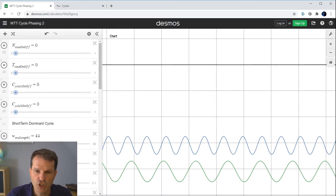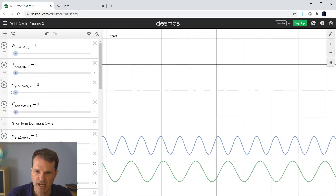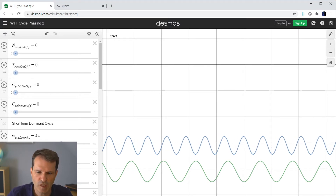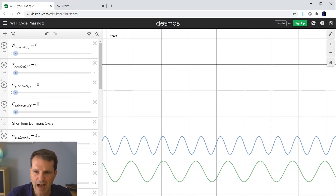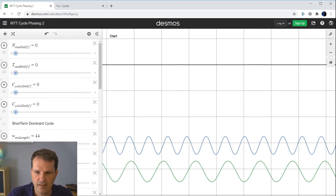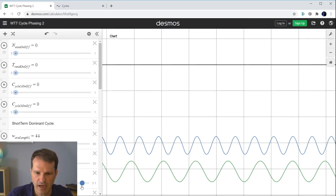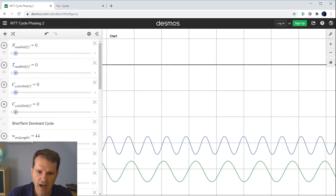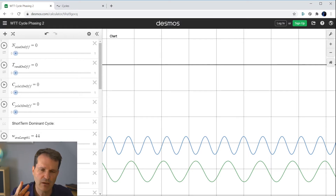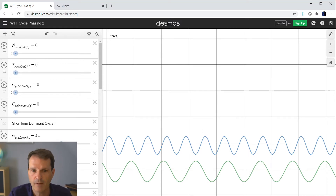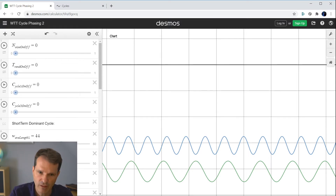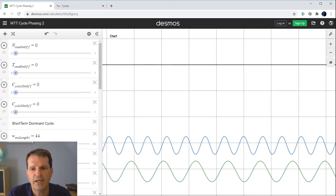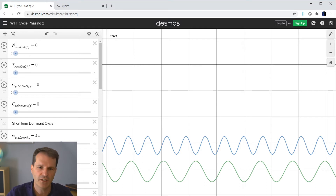shifts the cycle more to the left or more to the right, without changing the shape or size. It influences where the tops and bottoms are indicated on the x-axis, assuming the x-axis is a time axis. These are always the same three important parameters for each cycle: length, amplitude, phase. These three parameters define the shape of each cycle in your data set.